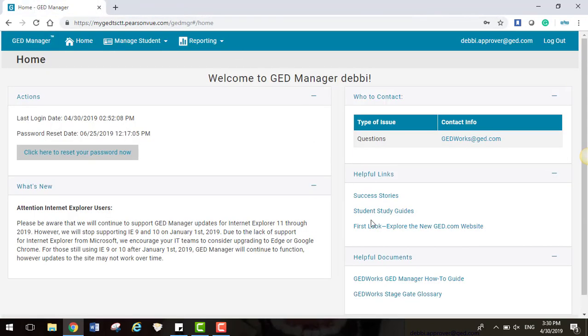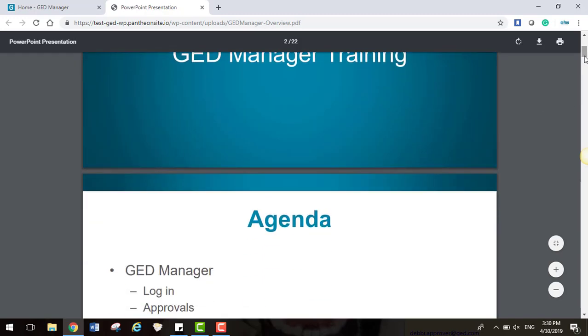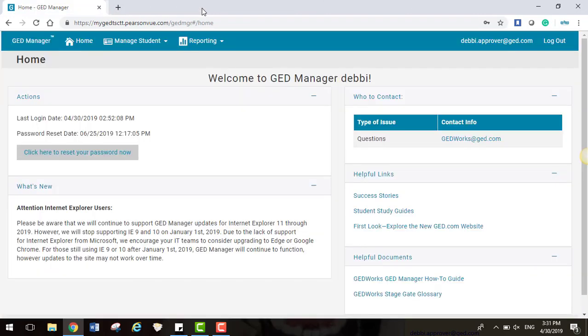Under Helpful Documents, you will find the GED Manager How-To Guide and the GED Works Stage Gate Glossary.